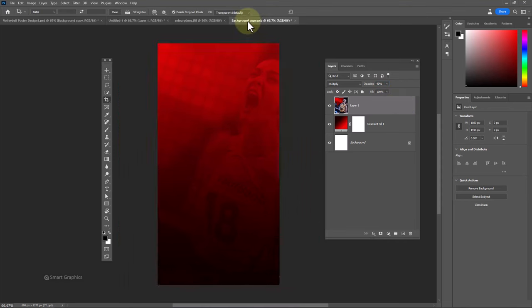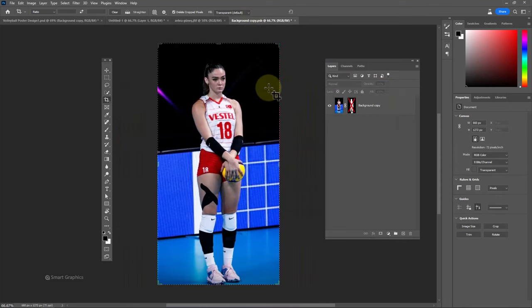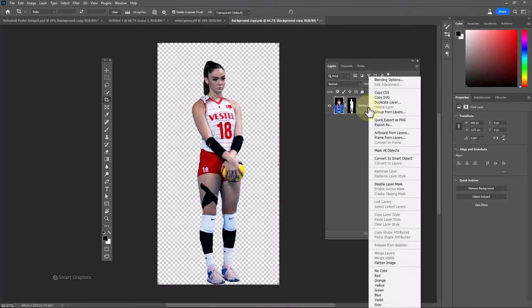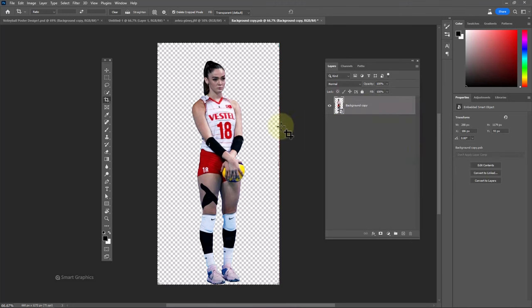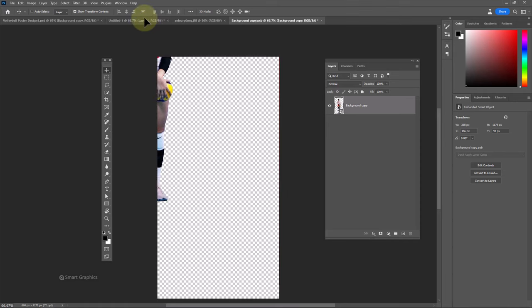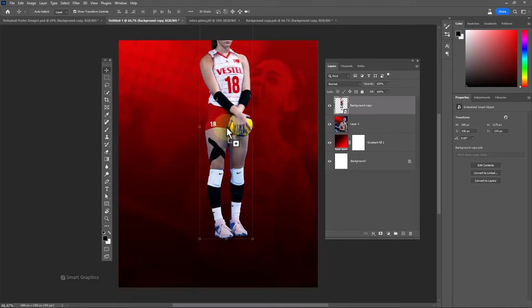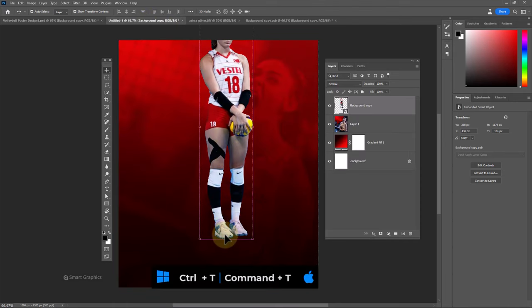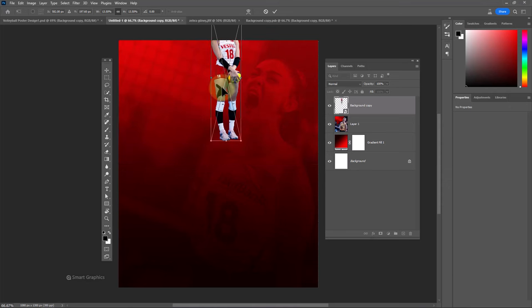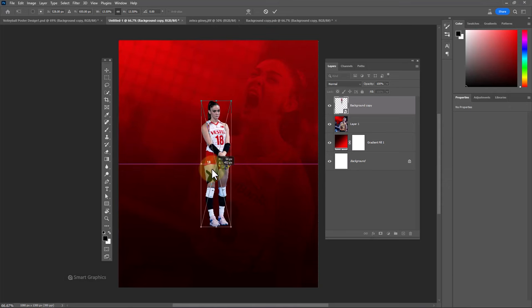Open the second image and remove the image background. Right click and convert it to smart object. Choose the move tool, then drag and drop your image into the main document. Press Ctrl+T for free transform and adjust image size accordingly.